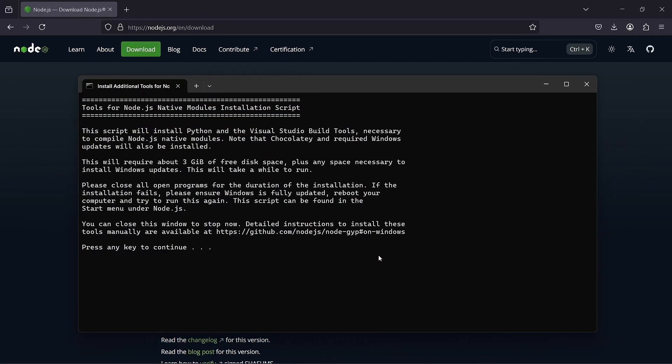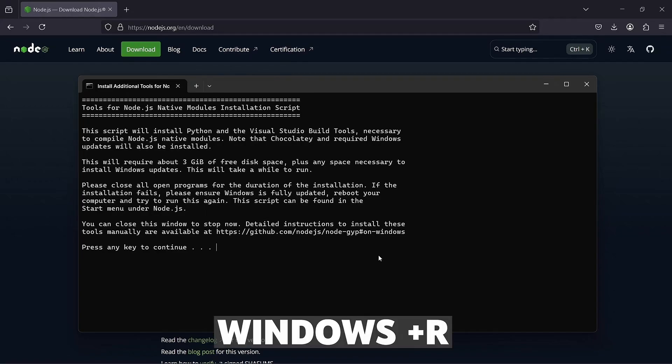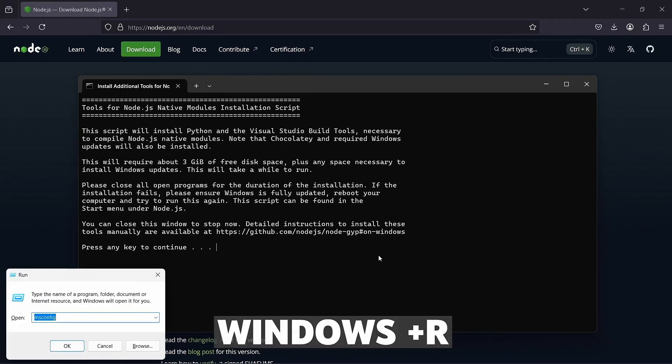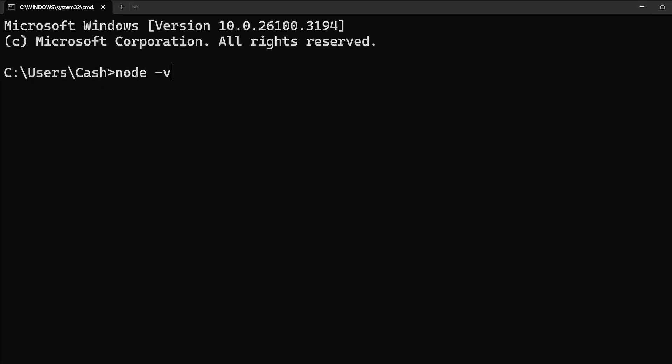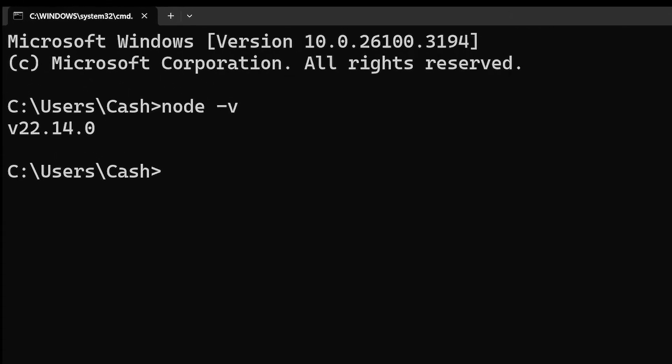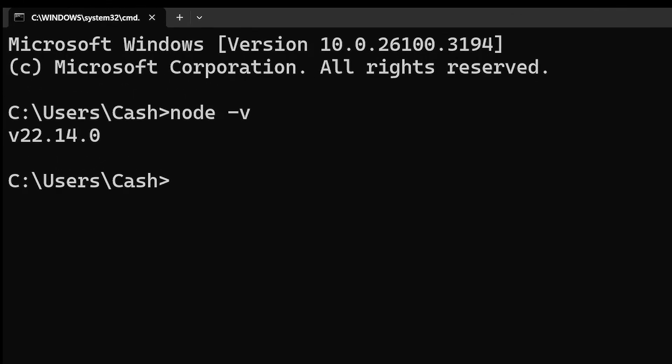Once installed, open the command prompt by holding the Windows key and pressing R, then typing cmd. Run the command node-v. If this returns a version number, Node is successfully installed.